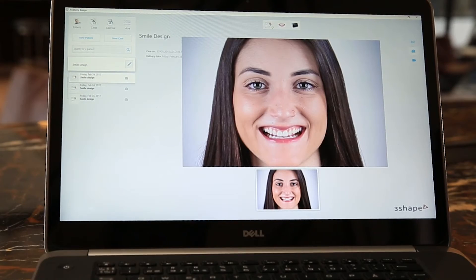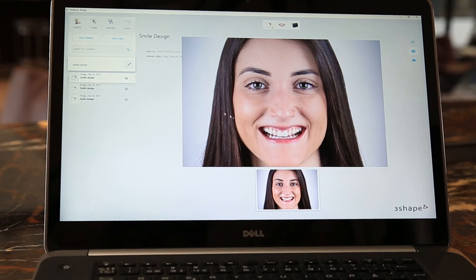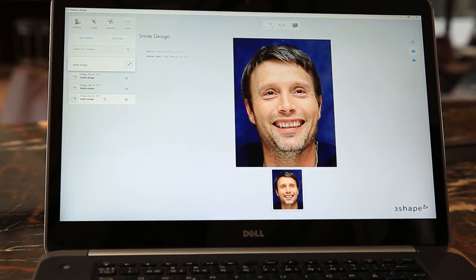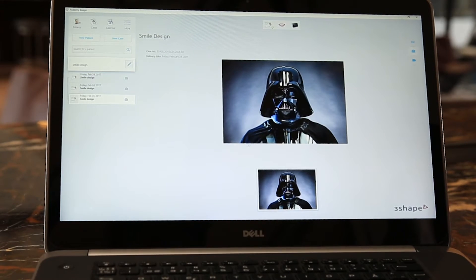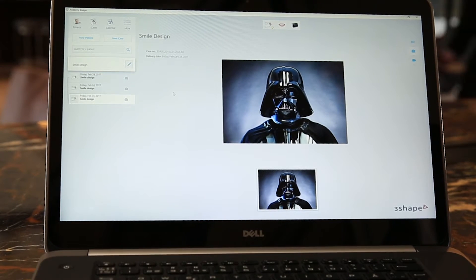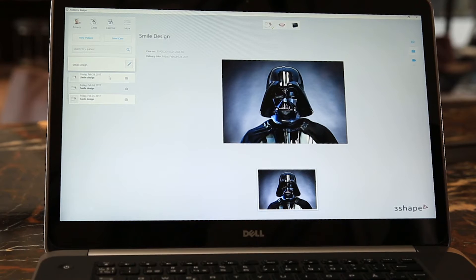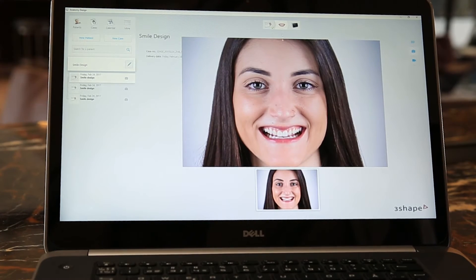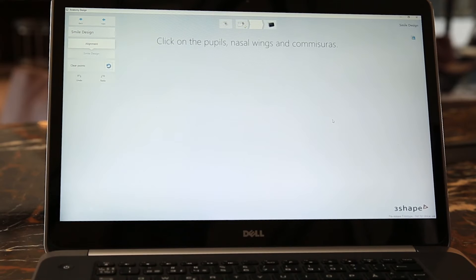Smile design works on FreeShape's new platform. Here I have my patient view and my list of patients. I'm going to go in and open the software with this girl here.